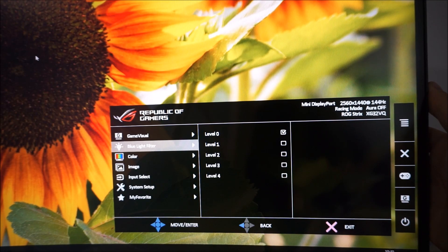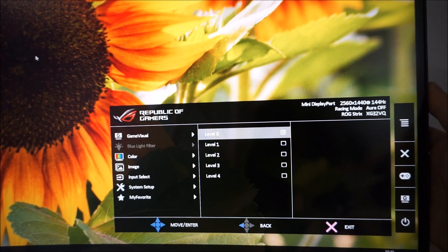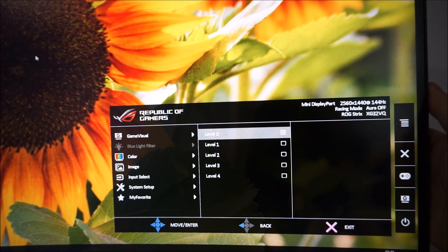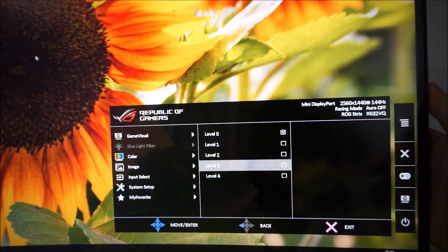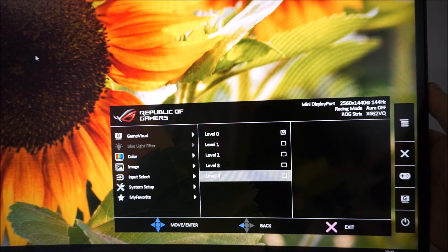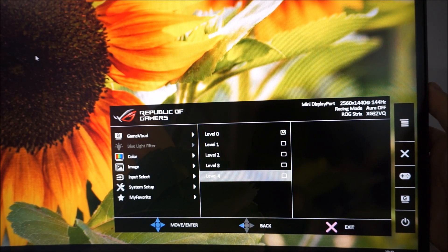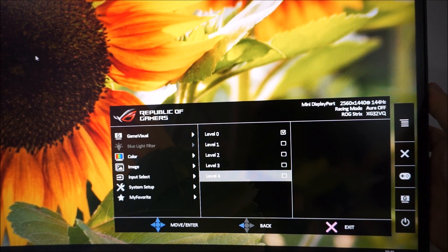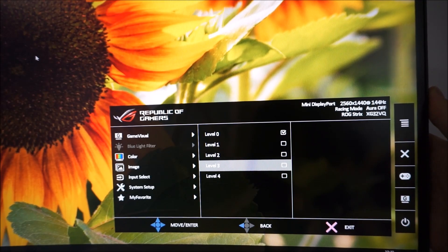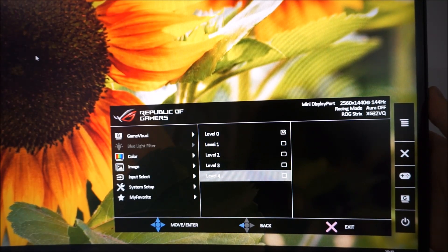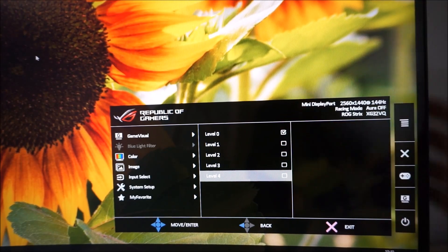Blue light filter, the low blue light settings. There are four different levels. Zero is off. One, two, three, and four, with four being the strongest. And on this monitor, four is the only setting that actually does something useful, other than off, of course.